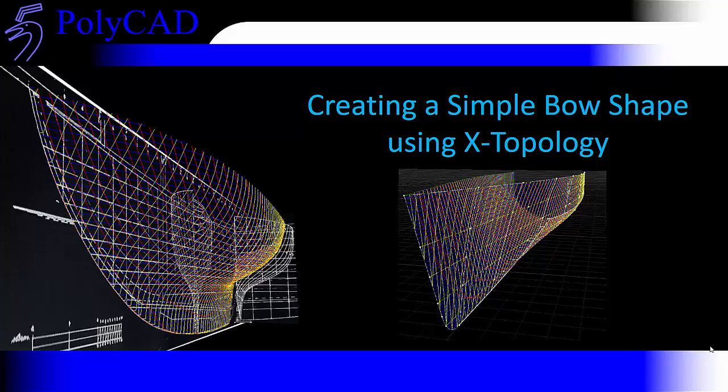In this video we're going to create a simple bow shape using X topology. We'll start out by using the X topology curves to create the outer boundaries of the surface that we're going to work with.